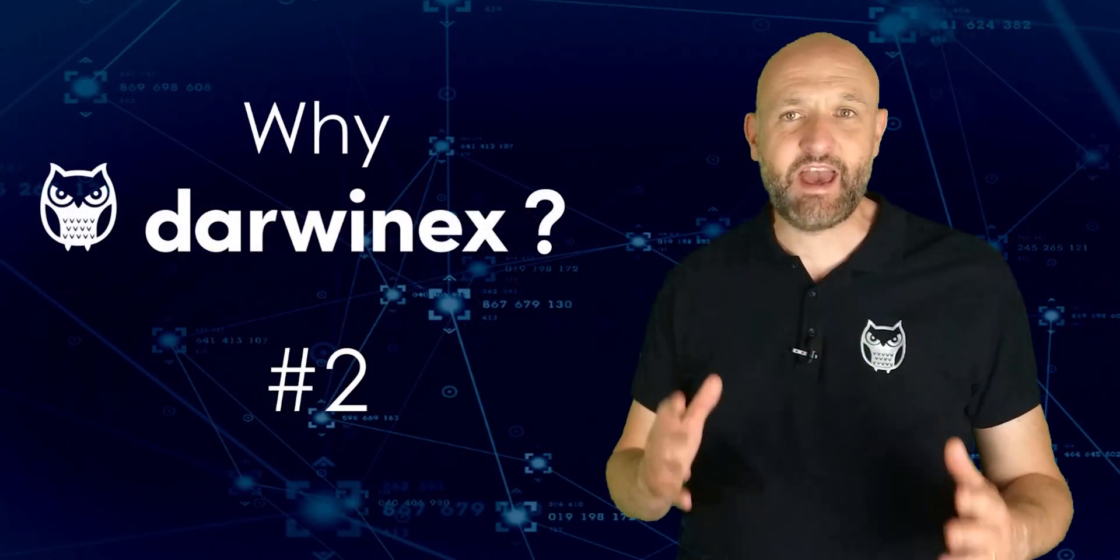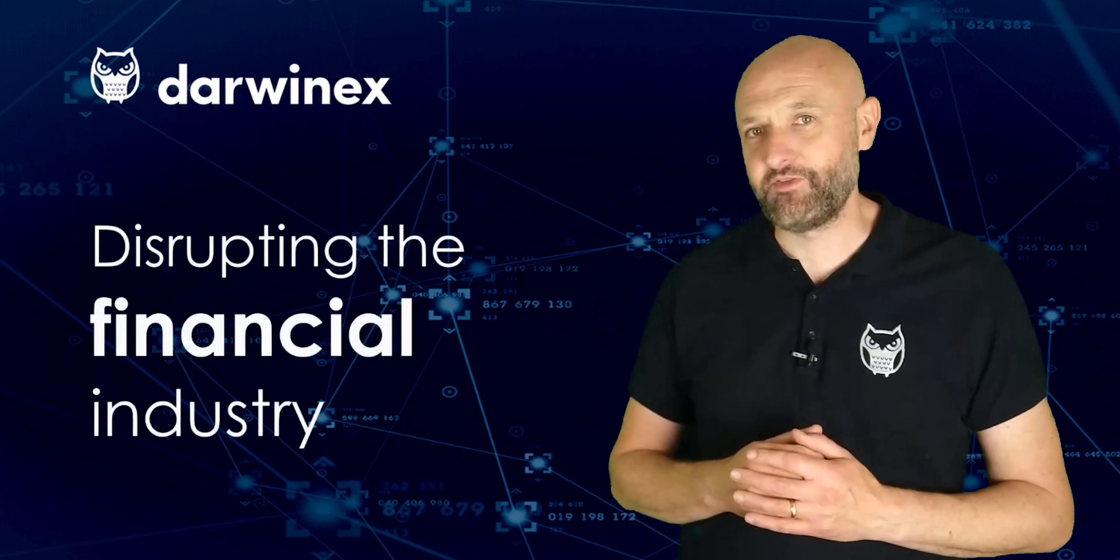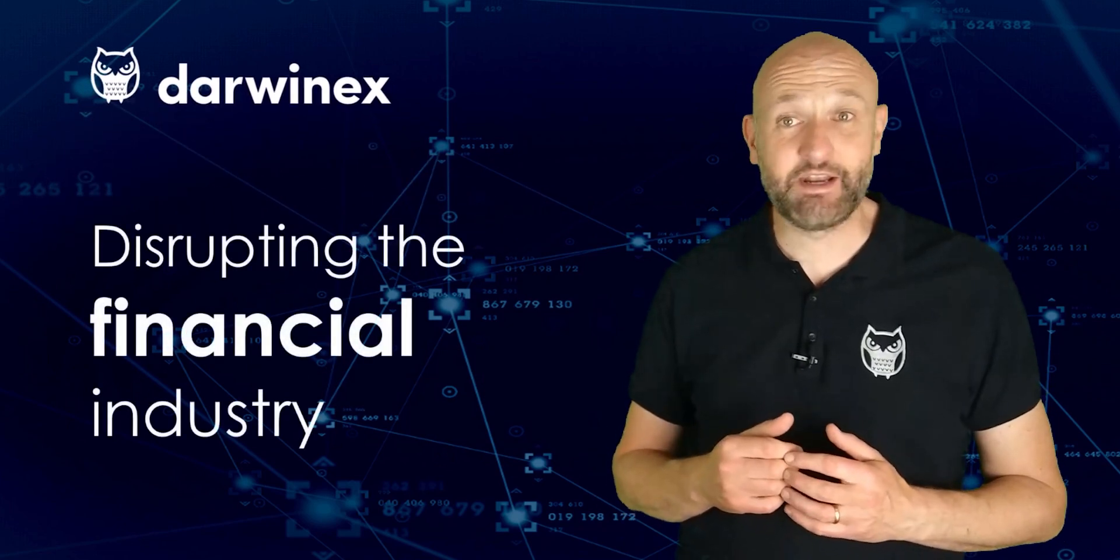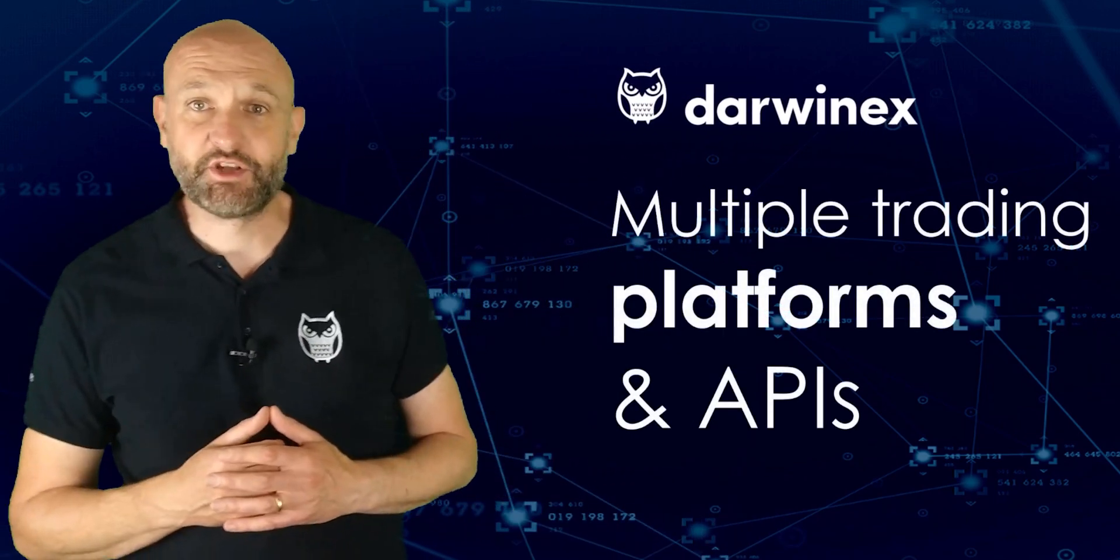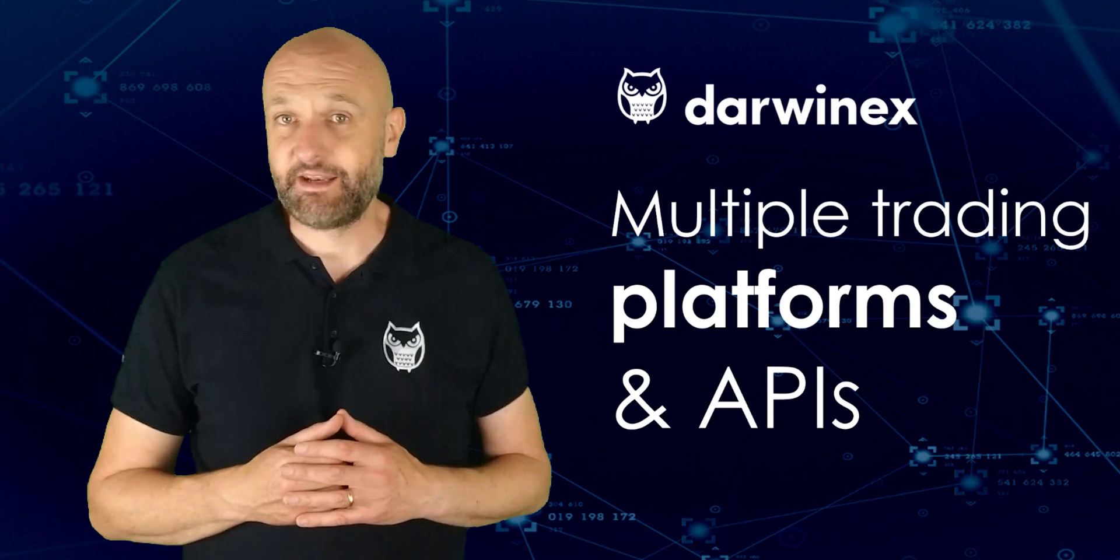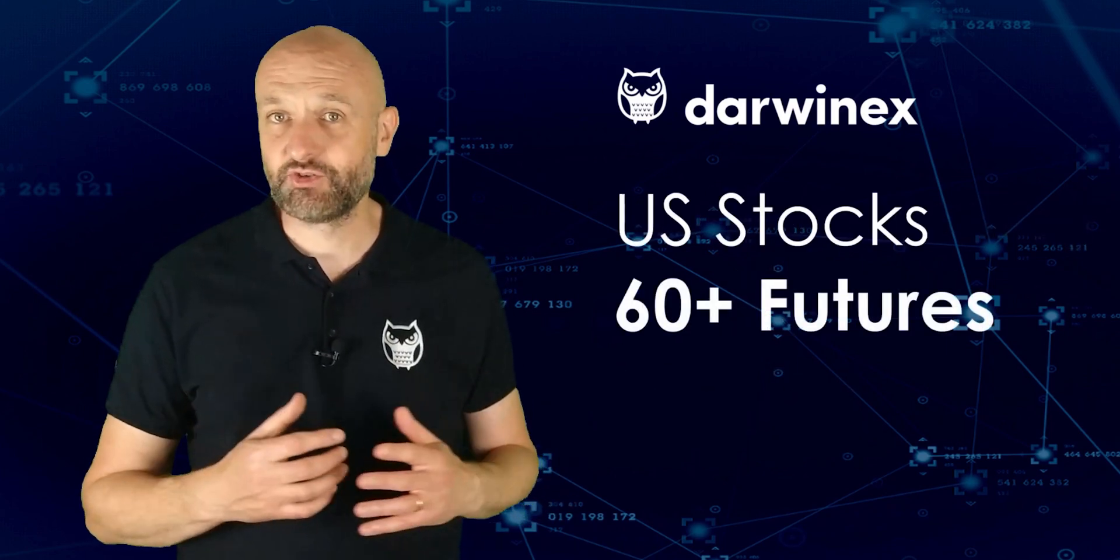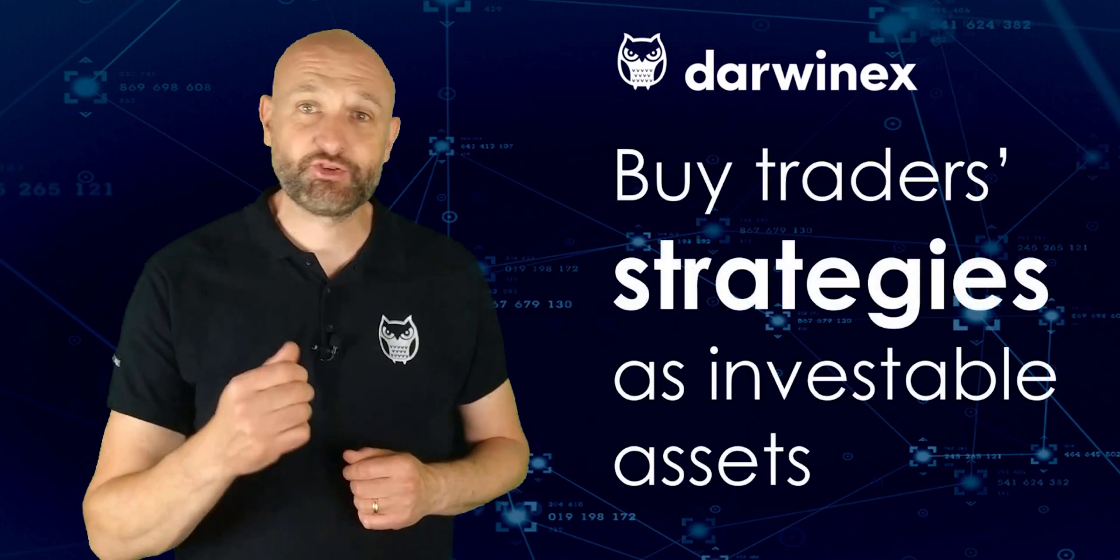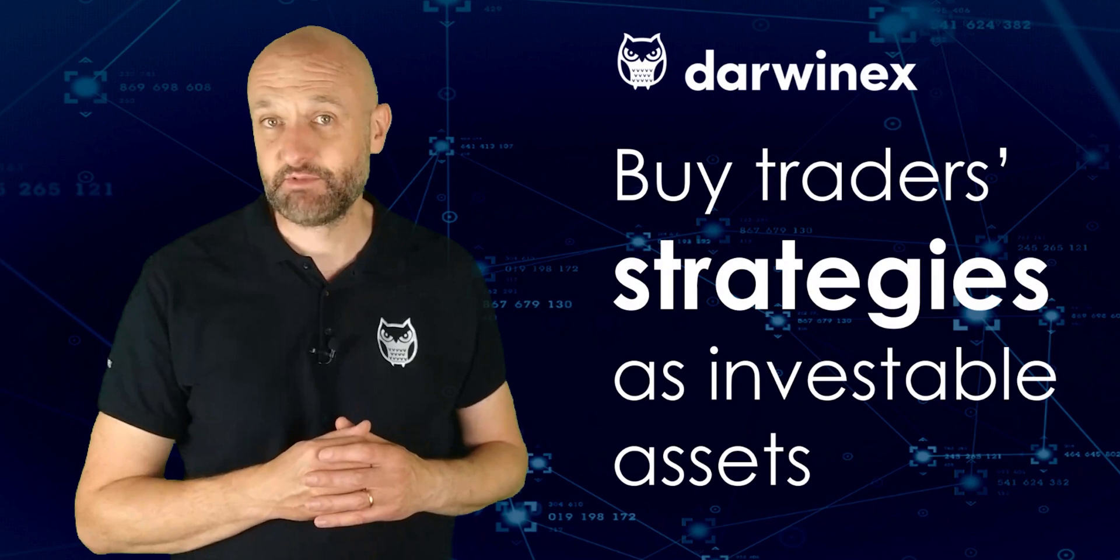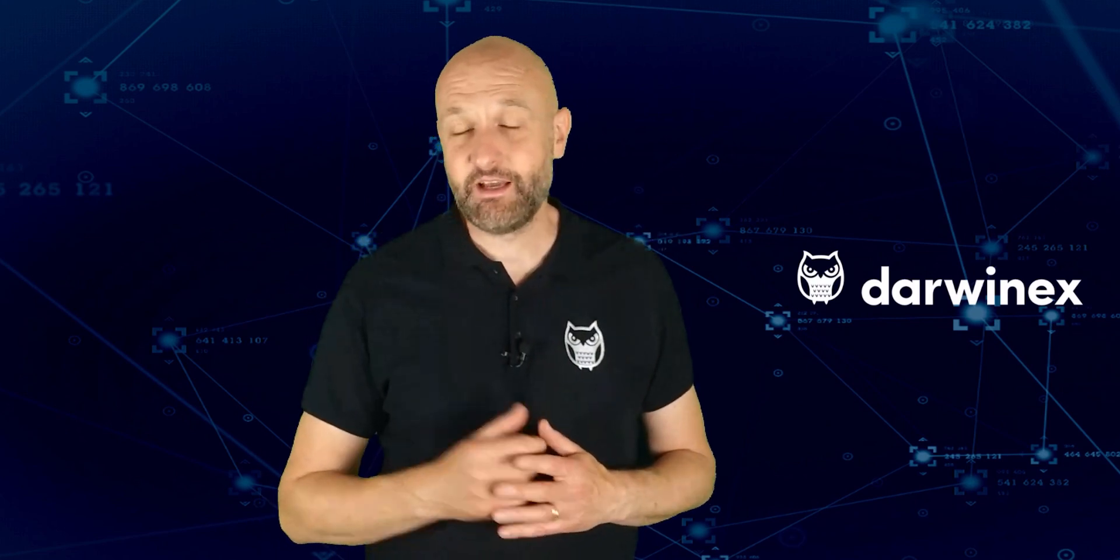DarwinX is a UK FCA regulated broker and asset manager on a mission to disrupt the financial trading, investing, and asset management industries. As a trader, you'll benefit from cost-effective market access via multiple trading platforms and APIs. These enable trading and investing in any US stock, over 60 of the most liquid futures contracts, FX, and CFDs. You can even diversify your portfolio by buying and selling other traders' strategies as investable assets themselves. If all of that sounds interesting, learn more by clicking on the link top right now, or find further links in the description below. Now back to today's tutorial.